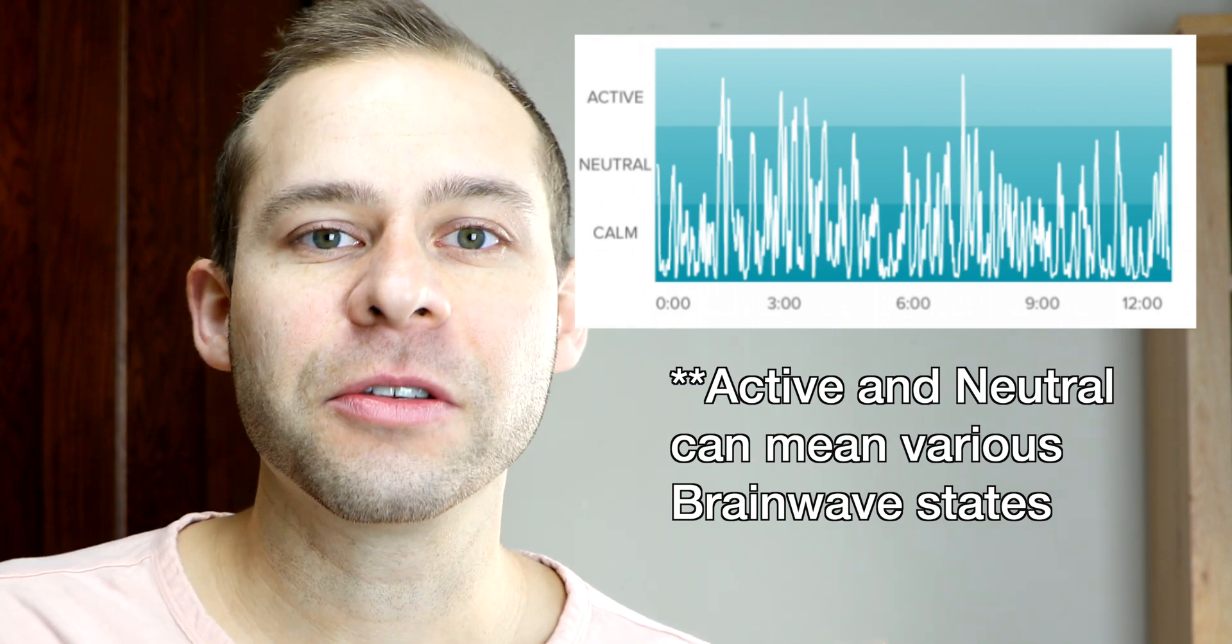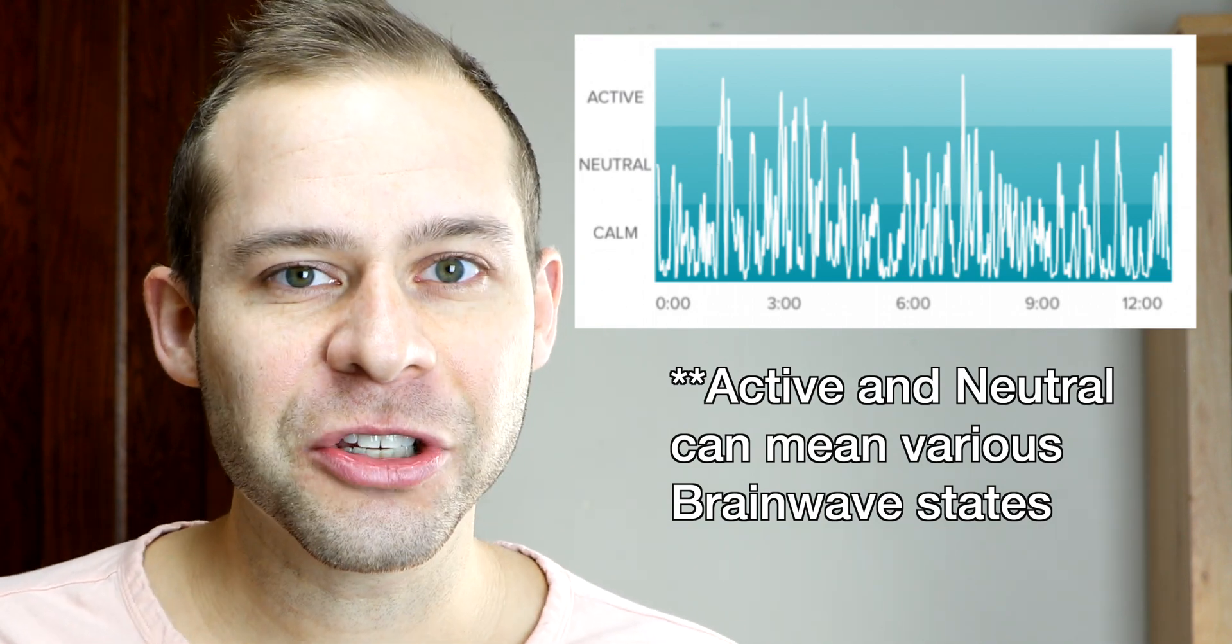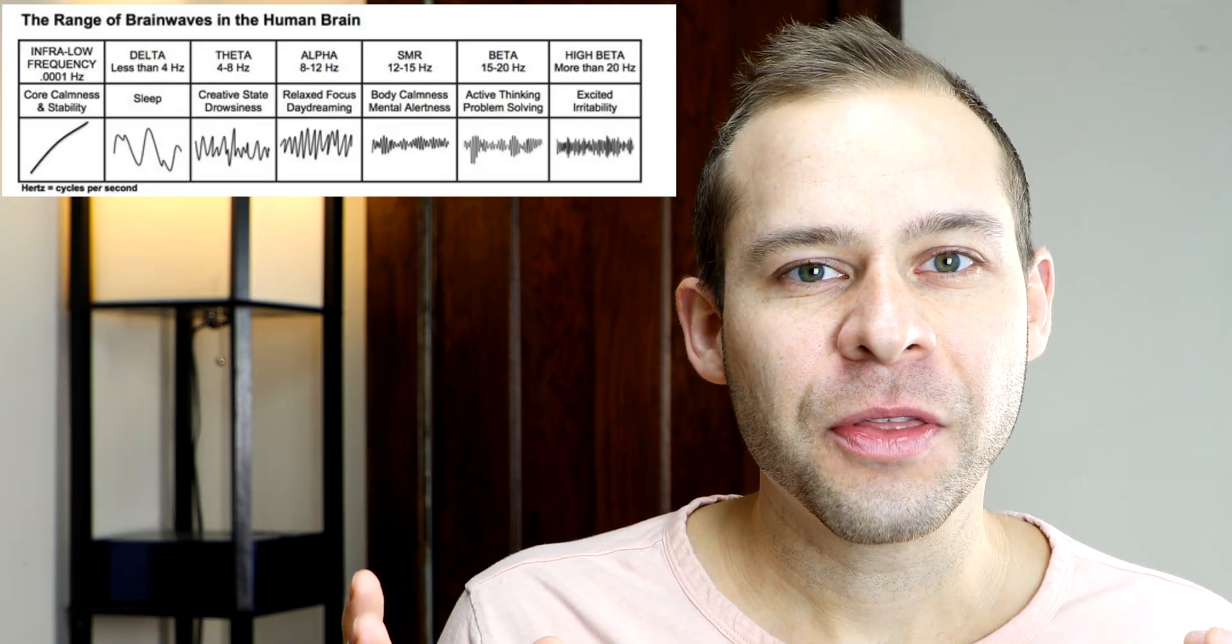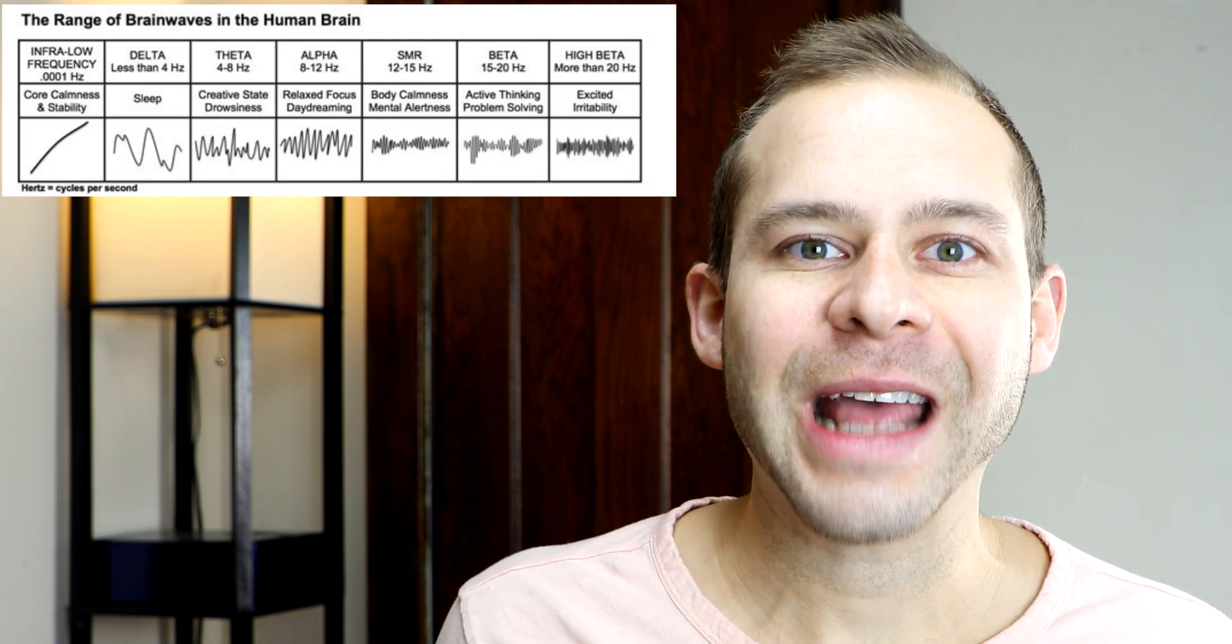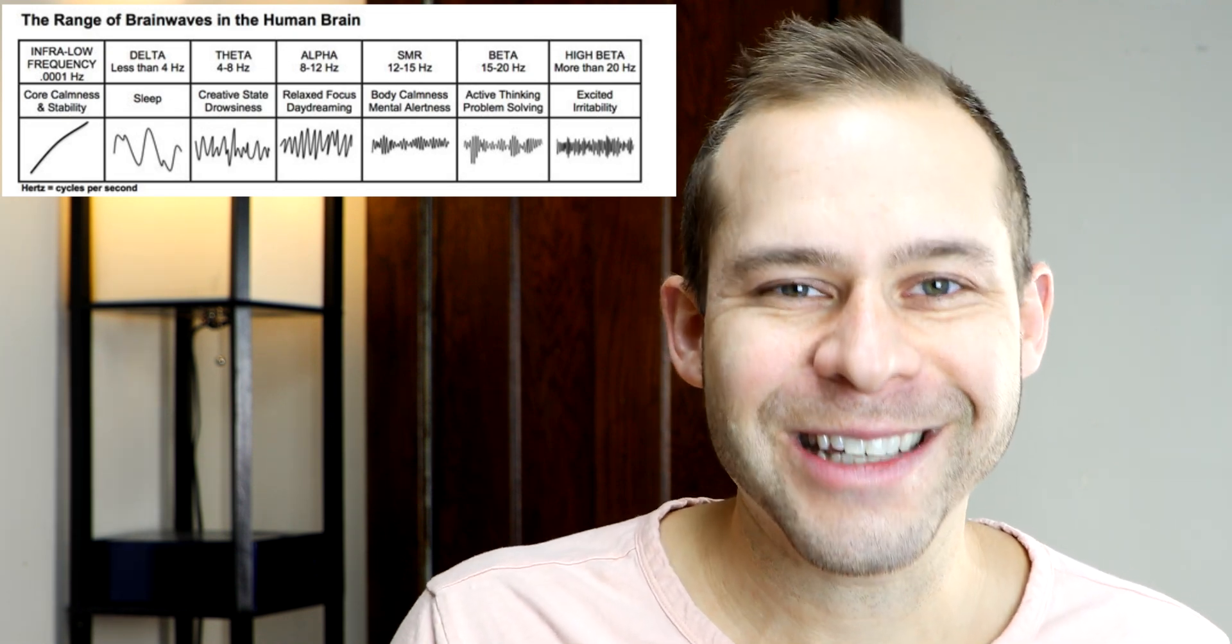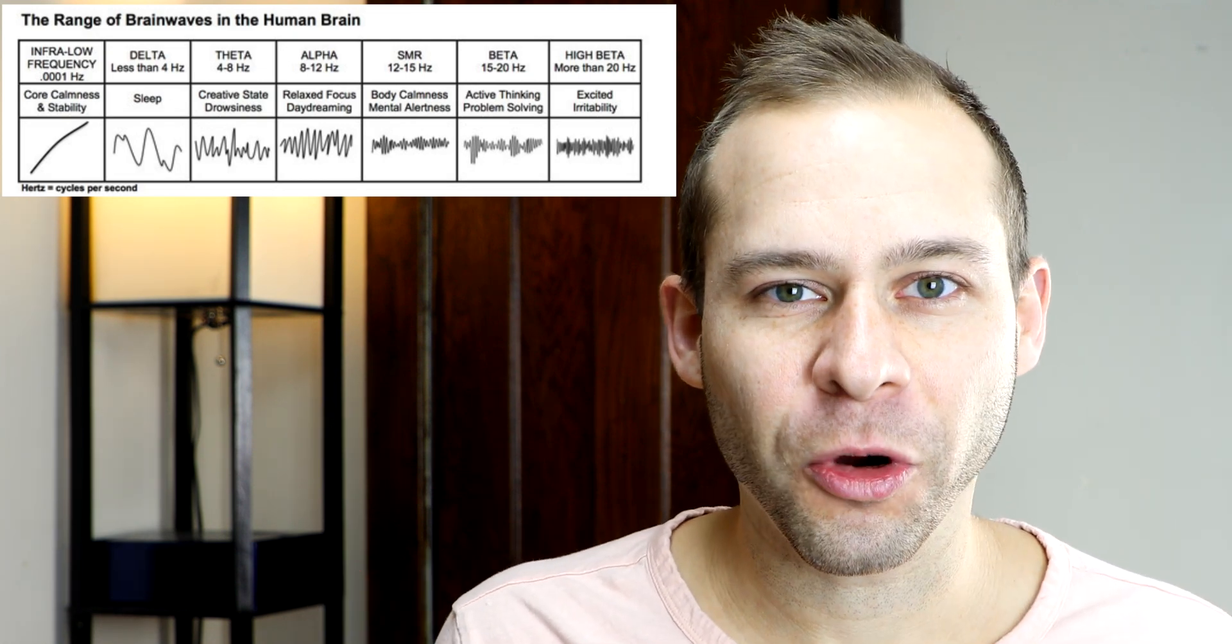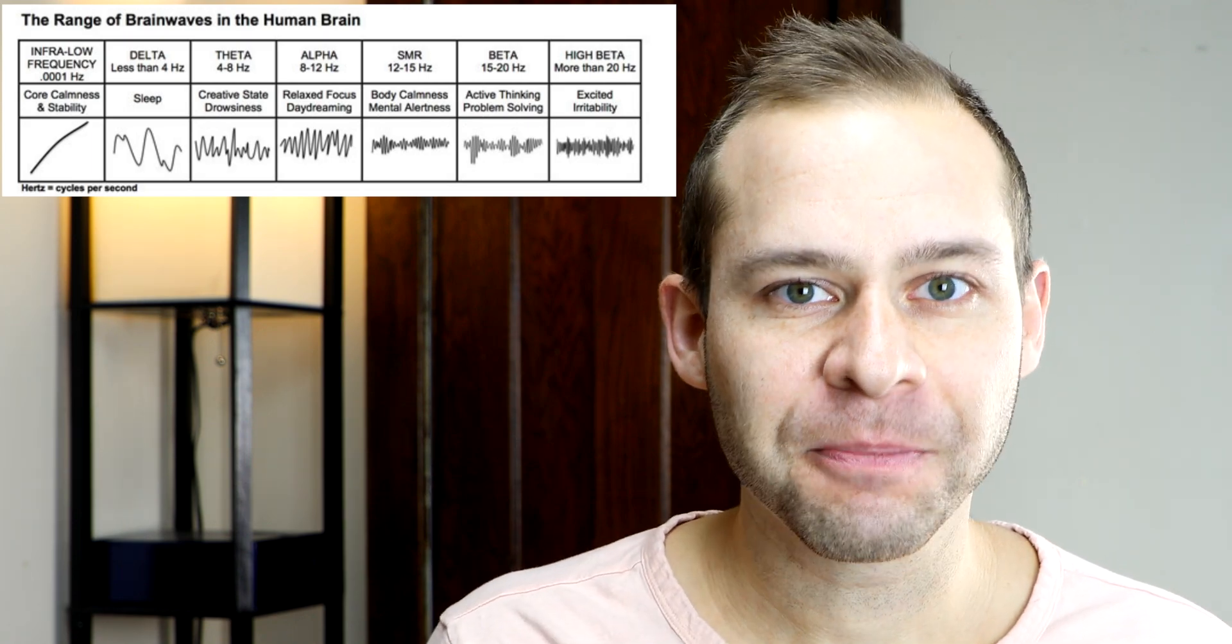We know that they use some deep learning on EEG data from expert level meditators. And that determines the algorithms that give you that positive feedback. I like to think of the sweet spot for the Muse algorithms being around the alpha SMR range that tends to be the area of brainwave frequencies that have the most evidence for relaxed attention on the breath, which is best for meditative absorption when you're focusing on the breath.